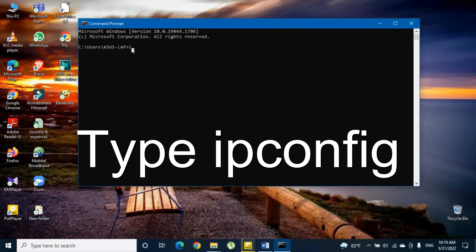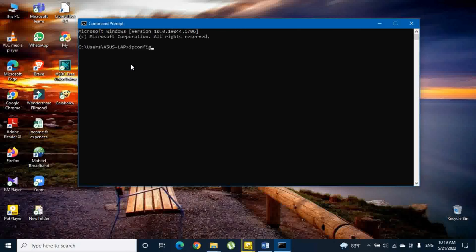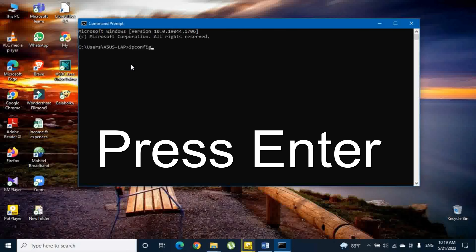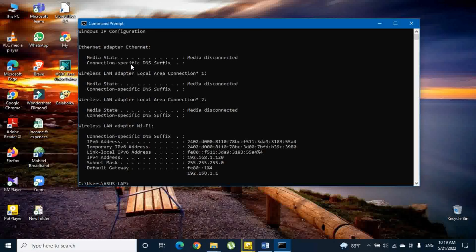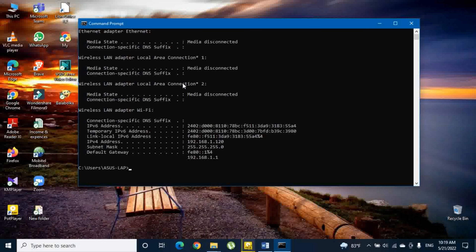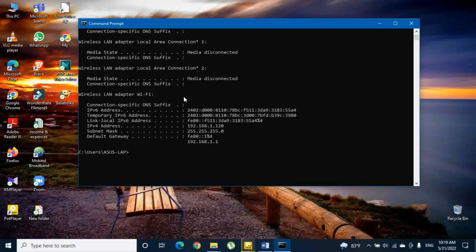After opening the Command Prompt, type ipconfig (IP protocol configuration) and press enter. There you can see lots of information. You can see the field called IPv4 address, and that is the IP address of your computer.